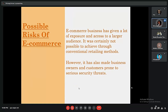E-commerce is the trading of goods and services on the internet that provides businesses a lot of exposure and access to the market and a large audience, which was not possible with traditional businesses. As e-commerce businesses benefit from a wide range of customers and easy supply chains, they also come along with some risks and security threats that give owners and customers big trouble.